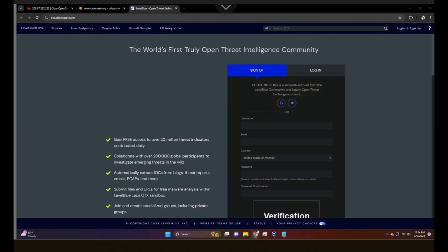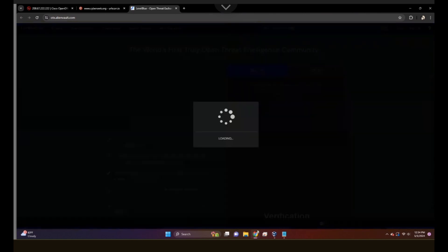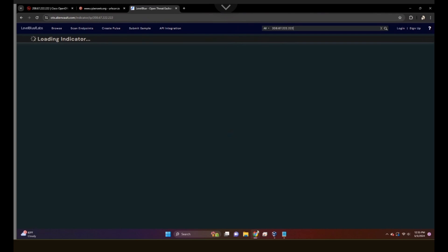Now we'll head over to AlienVault.com. Here we can scan multiple things as well, like domains and IP addresses. We're going to scan the same IP address we checked on AbuseIPDB. We should get similar information, but I'm showing this because it's important to get multiple sources of information in order to get the most accurate results. If we get the same information from three different sources, that information is likely true. If two of the three say the same thing, we can lean on those two as likely accurate.